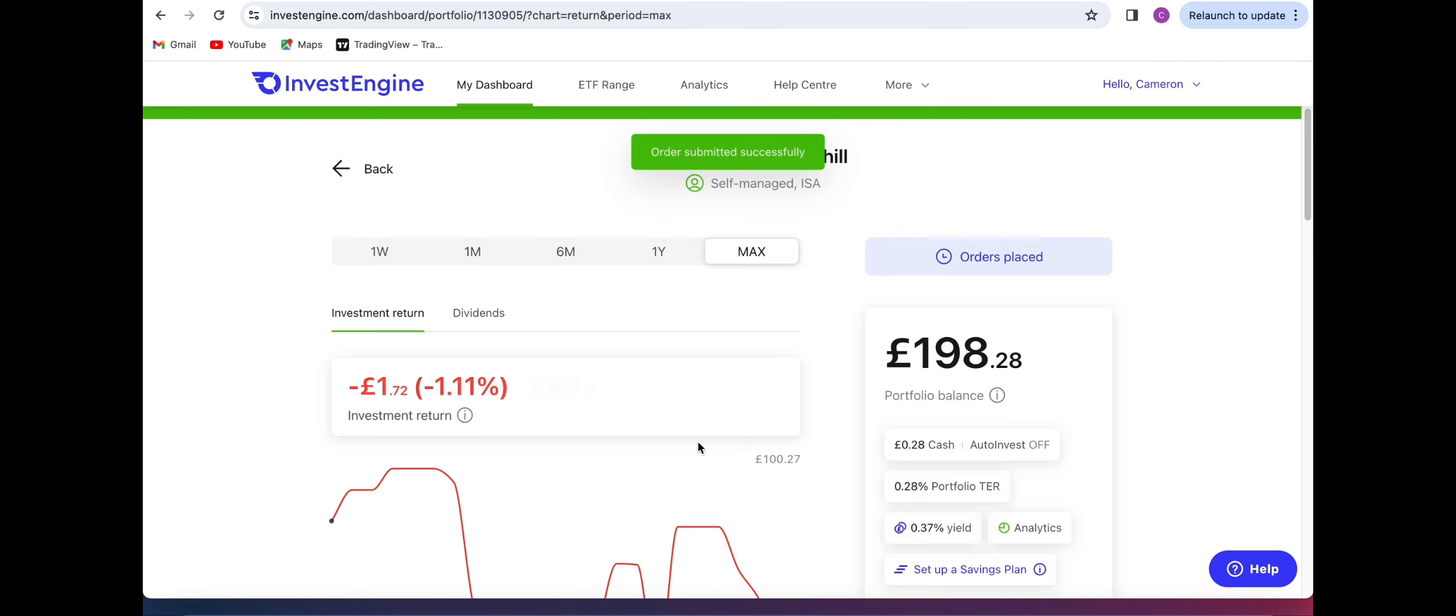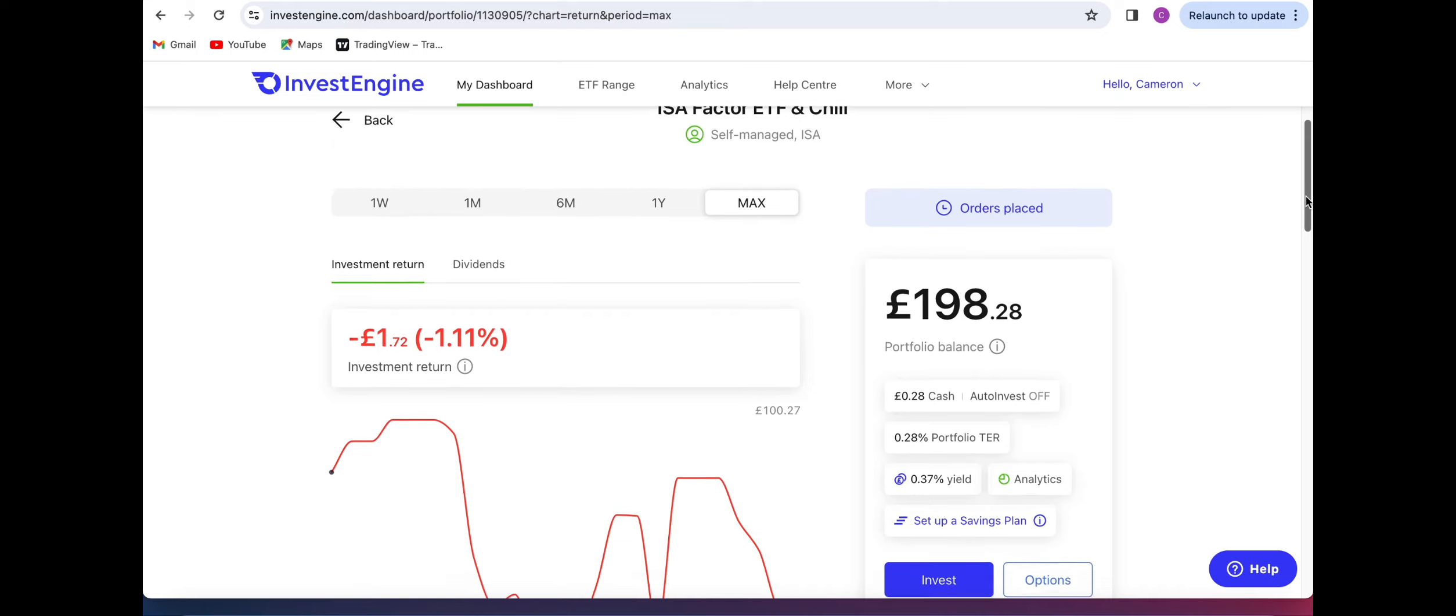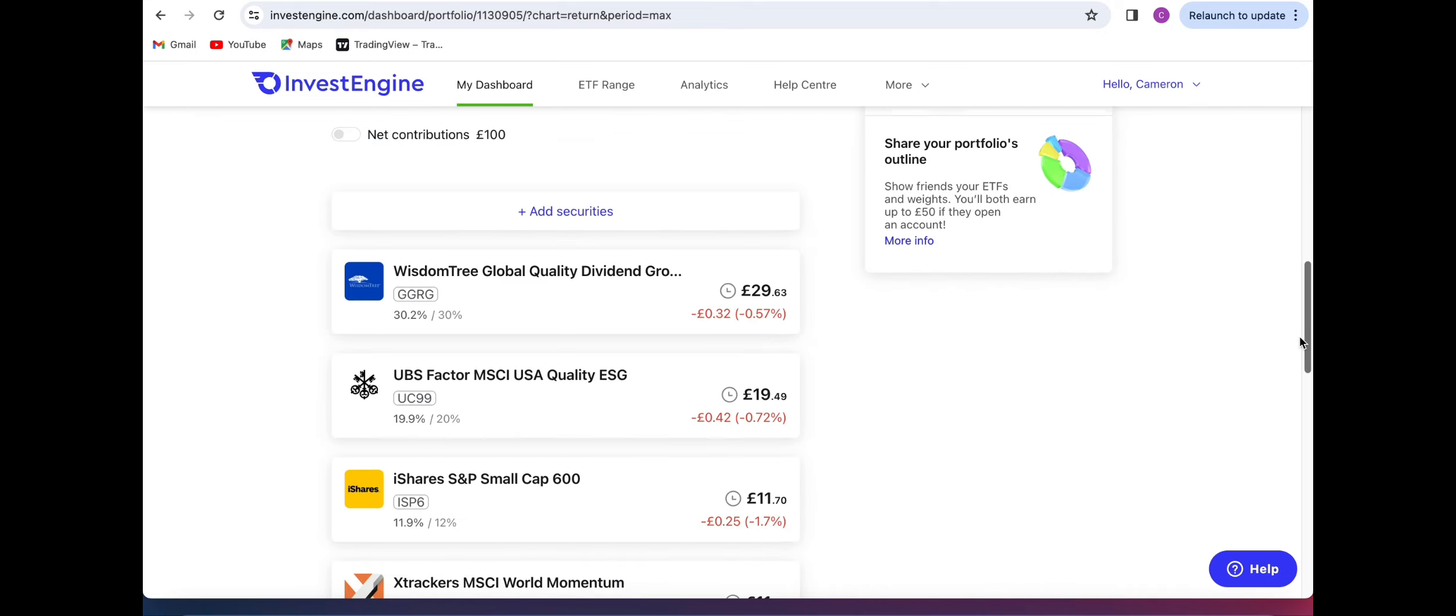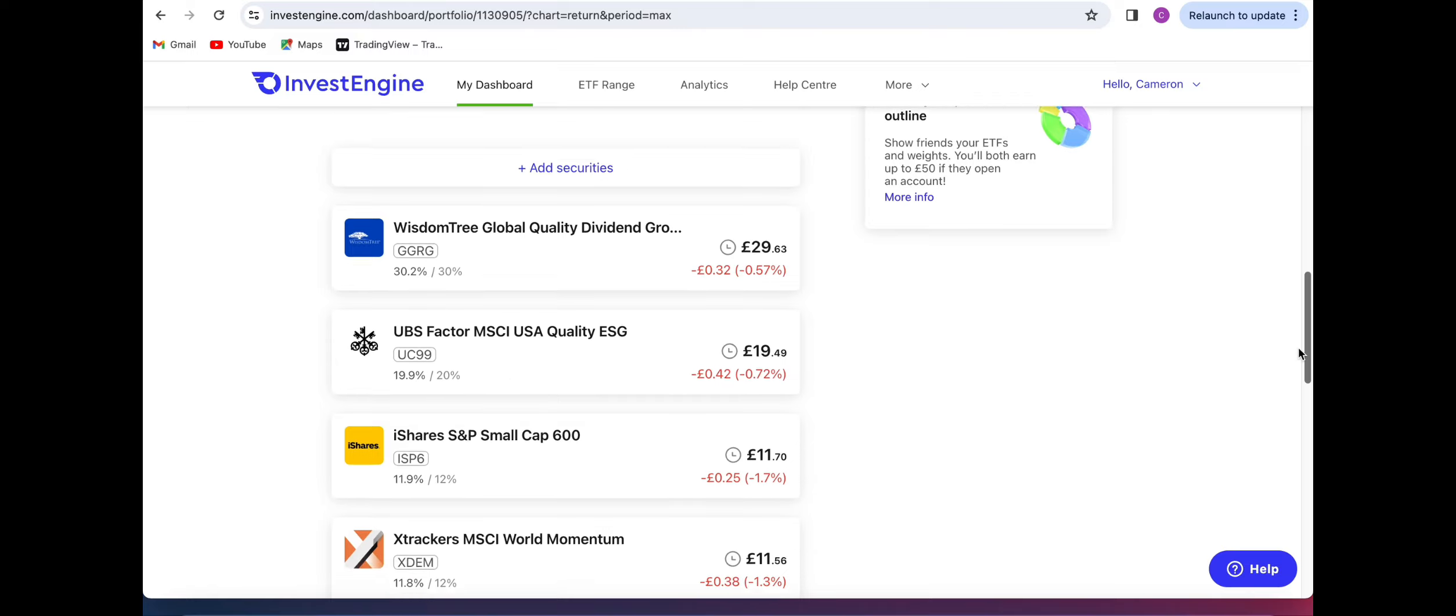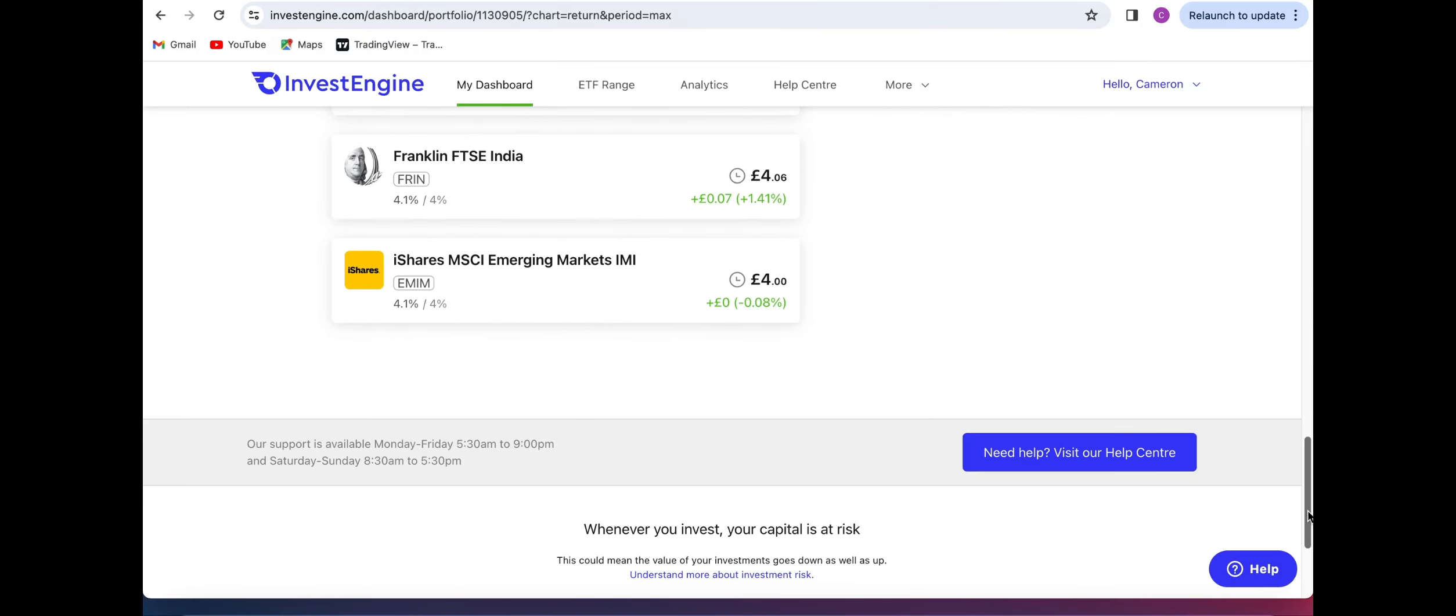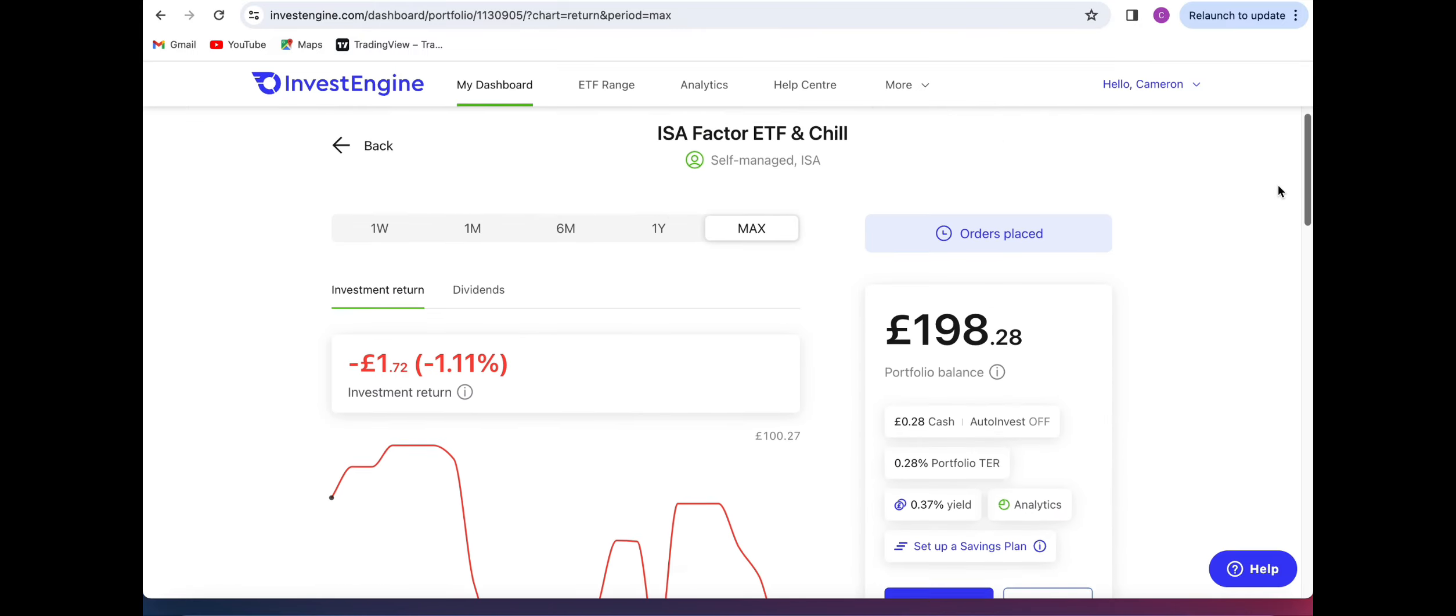On InvestEngine it puts the money into your account and invests it at 2:30 PM so it will be later today for me that that money will actually go into each of my ETFs and they will purchase it for me.